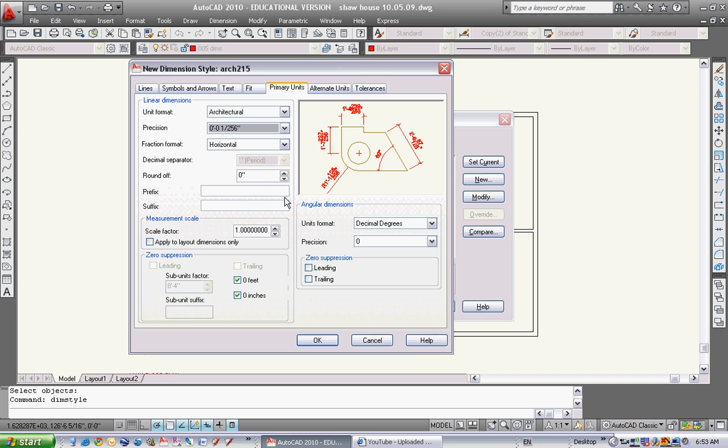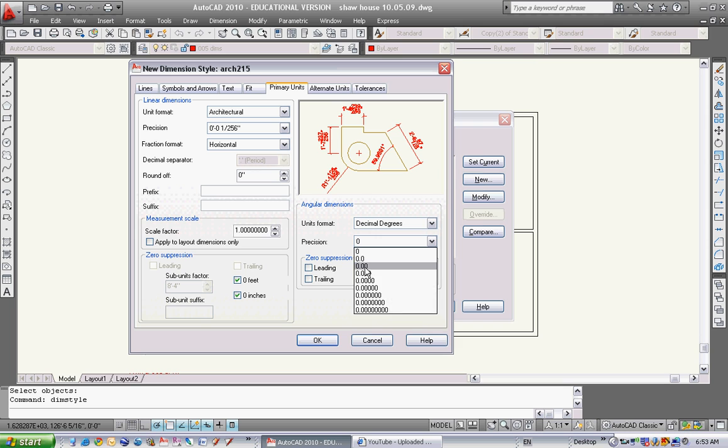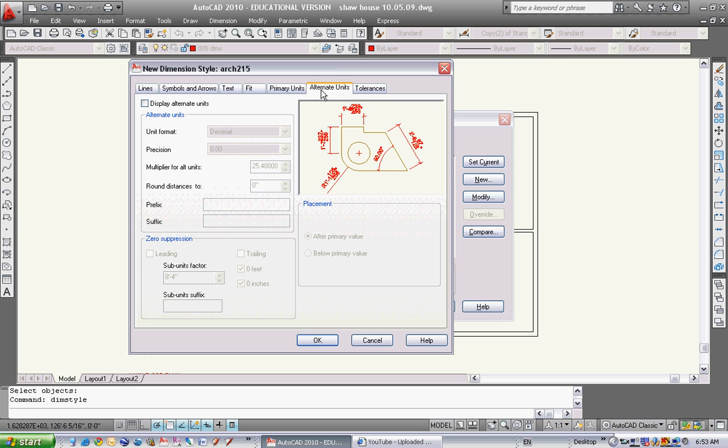Round off - zero inches. I don't want to round it off. Decimal degrees - let's crank that up a little bit. Maybe four decimals would be fine. I'm going to leave these numbers as they are for now. I might change them later.